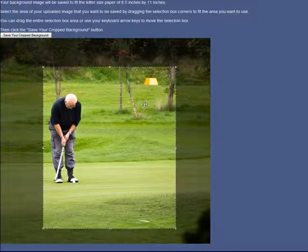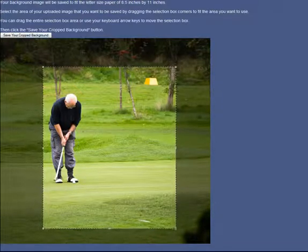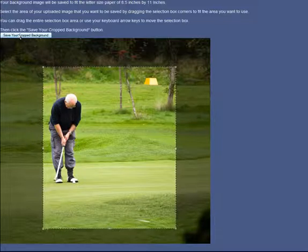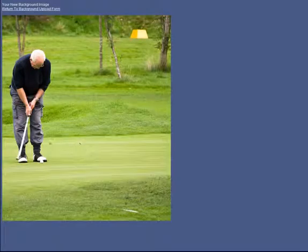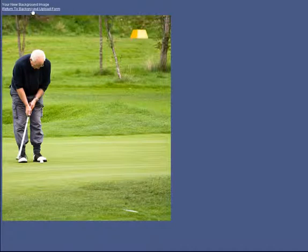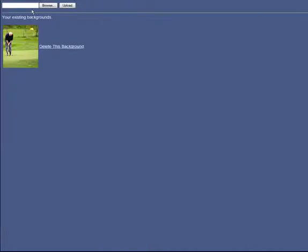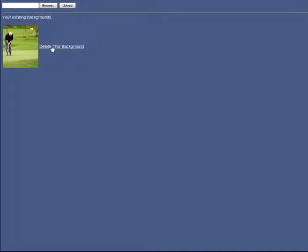Once I have the part that I want to use, I click the button that says 'save your cropped background.' This is the finished background image that will be used on my flyer. If I click the 'return to background upload form' link, I'll see a list of all of my images. If I don't like this one, I could just delete this background, but I'm going to use it.